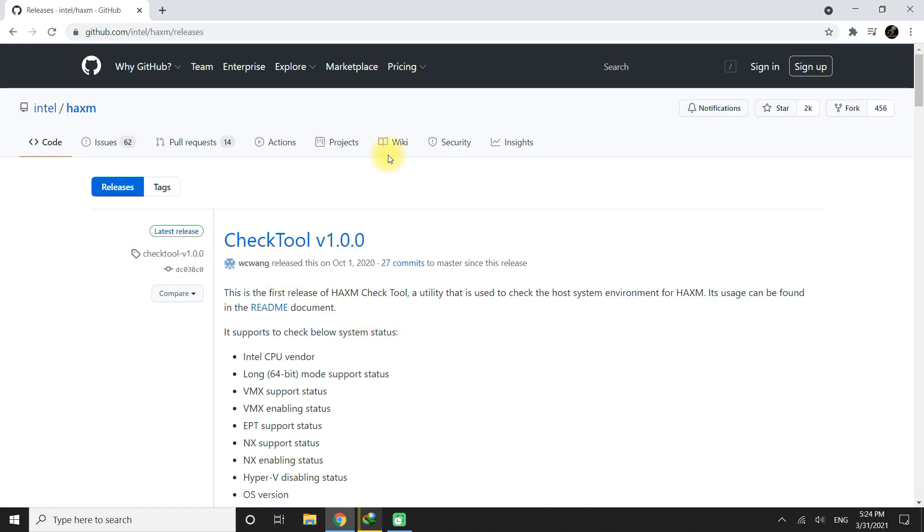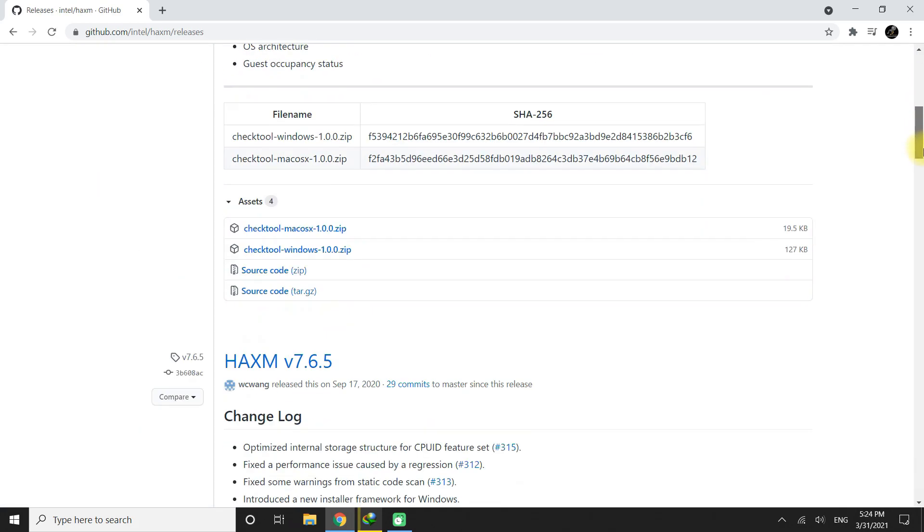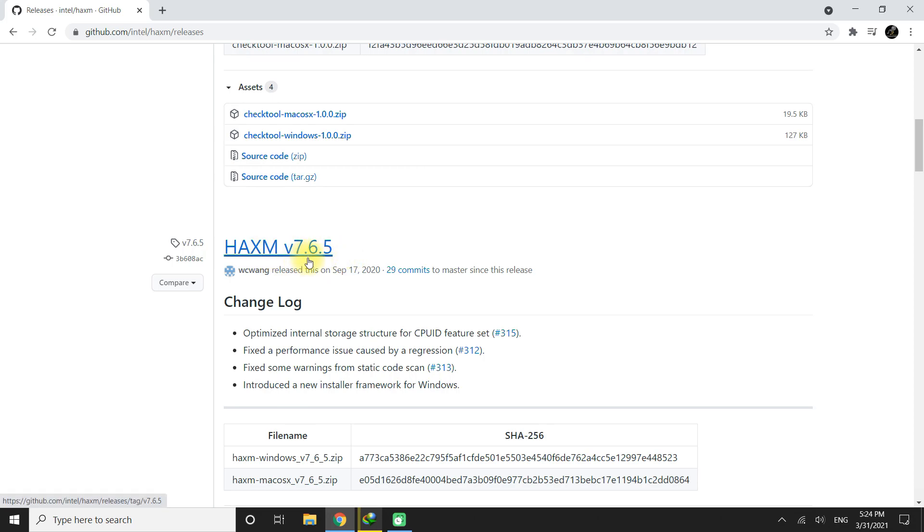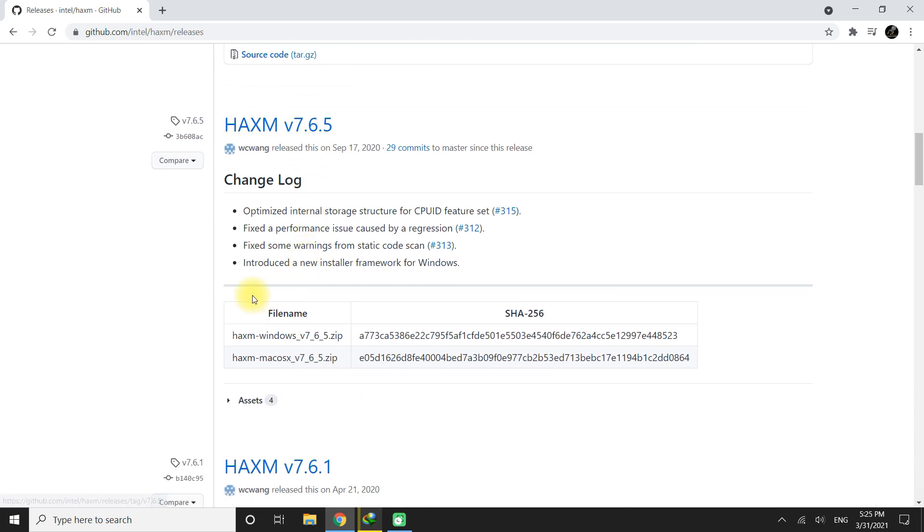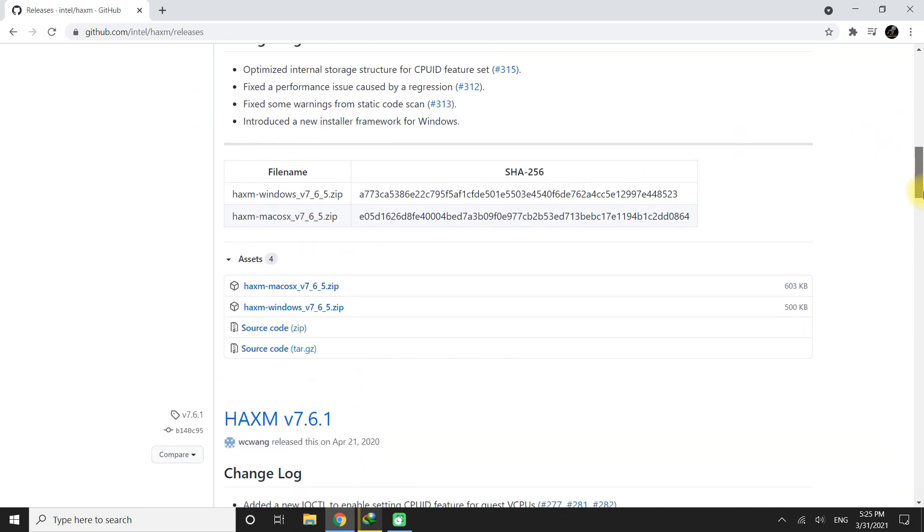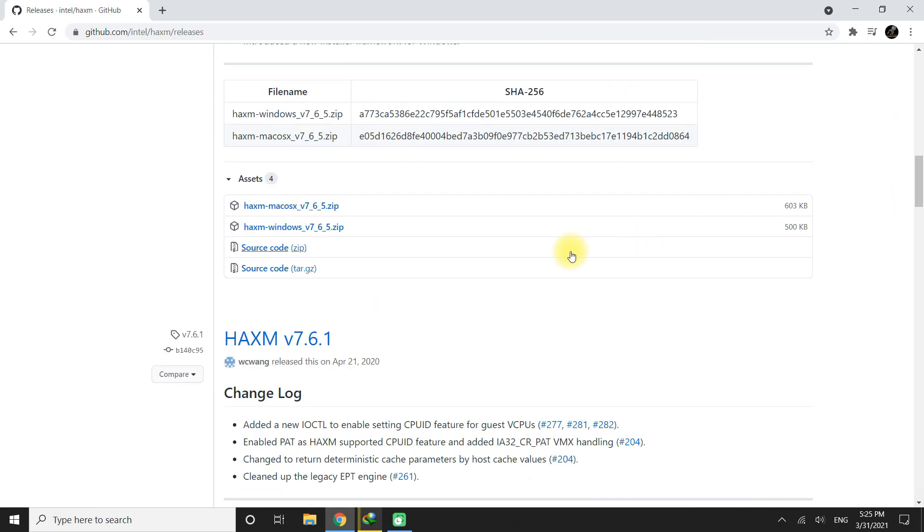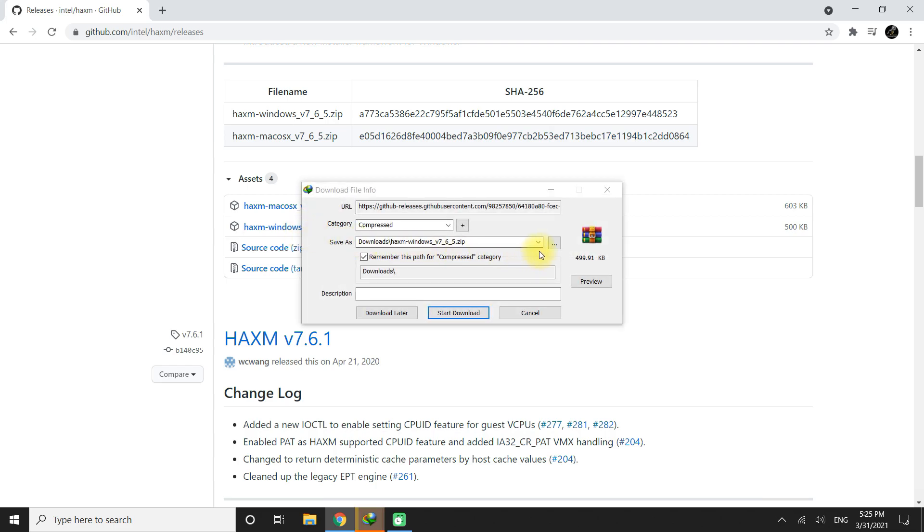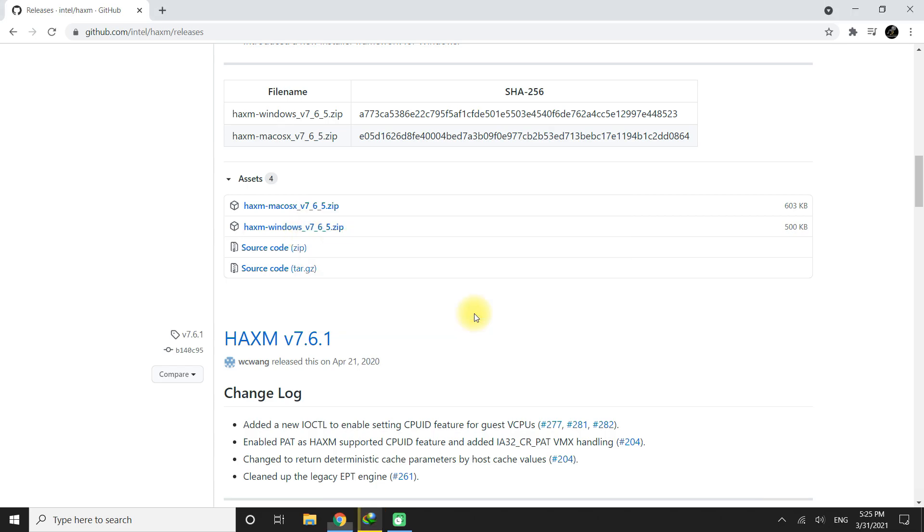Click on download link. You can see that HAXM's 7.6.5 version which is the latest version at the time of making this video tutorial. You can download other previous versions as well. Click on assets and download the Intel HAXM installer for Windows.